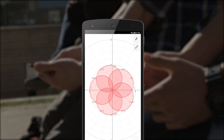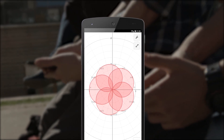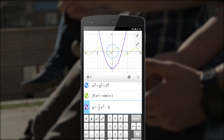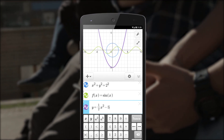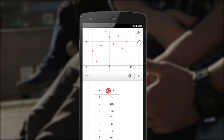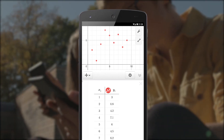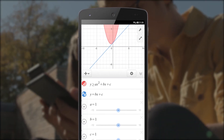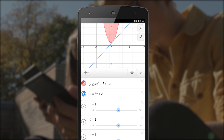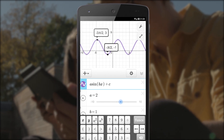What about Desmos? What makes that a good fit for the classroom? It's a great powerful calculator and it has offline capability where students can use it anywhere at any time, which is really great in the classroom when we don't have Wi-Fi and also at home if they don't have access.